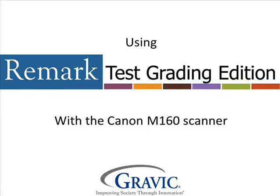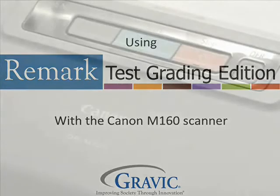Hello and welcome to Remark Test Corner. Today we will be looking at the Canon DRM160 along with Remark's new product, Remark Test Grading Edition.